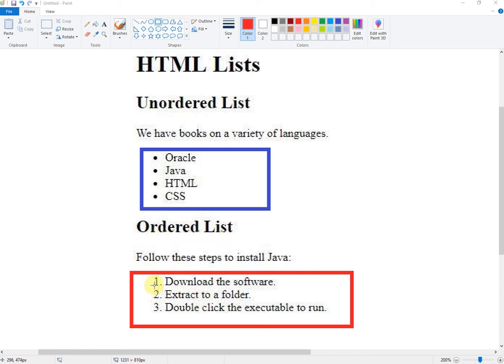Today, insha'Allah, we will learn how to create lists inside the HTML code.